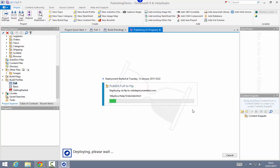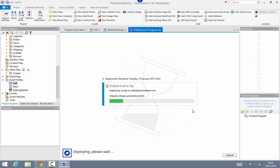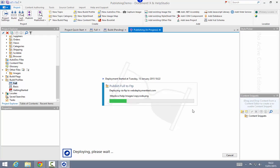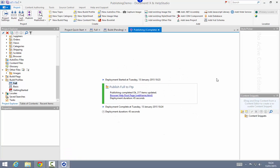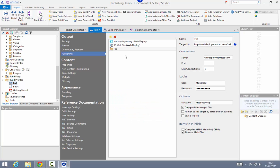First time around, particularly for FTP, this may take a couple of minutes. It's uploading the files using ten different connections, but FTP is a relatively slow upload method. To save some time I've skipped ahead to the end of that deployment process — it took about 45 seconds to complete.